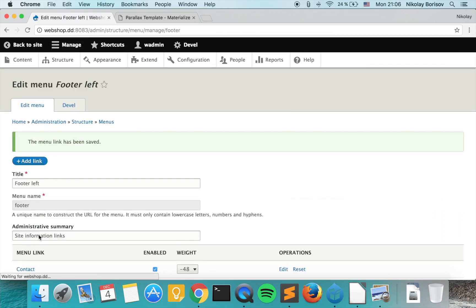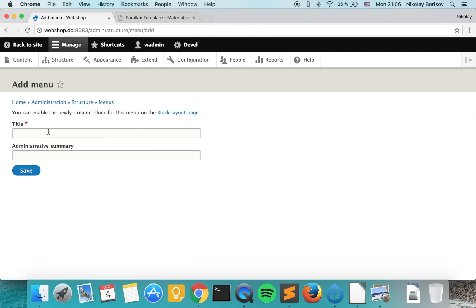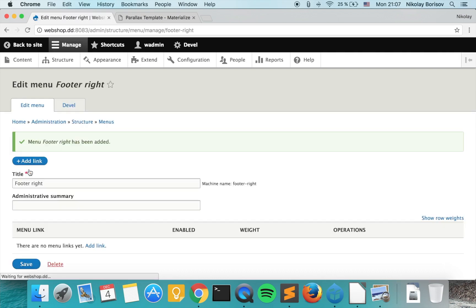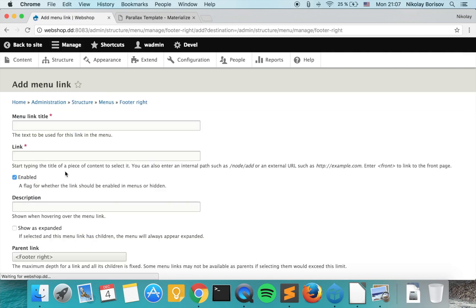Wonderful. So let's go ahead and add another menu for the right menu. So let's call it footer right. It's the right footer and add some links.